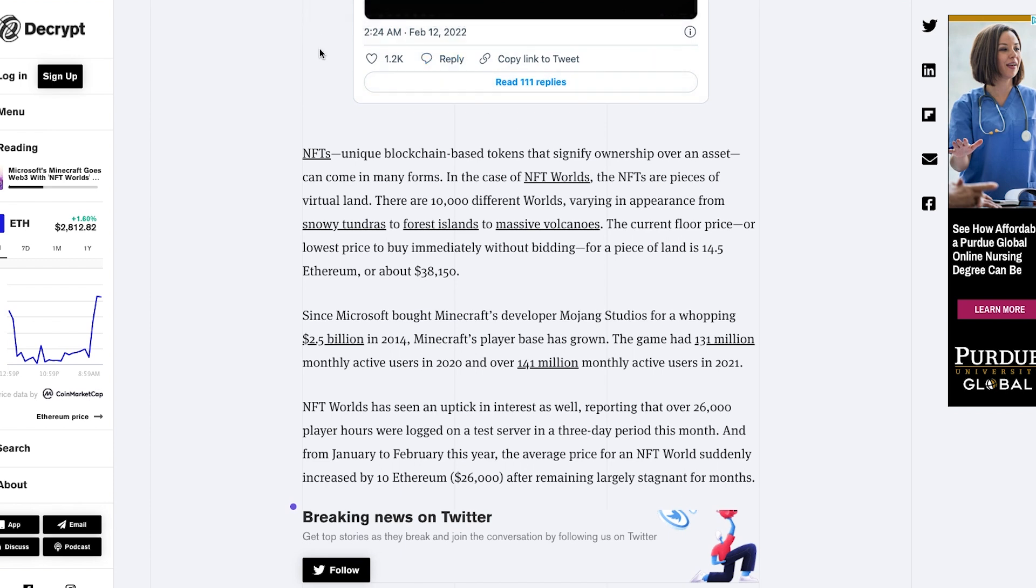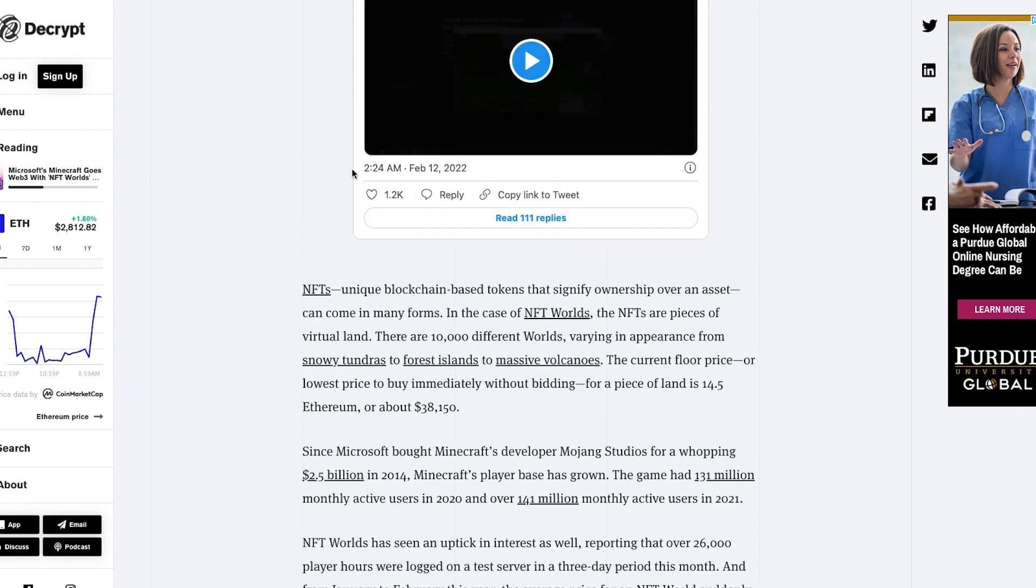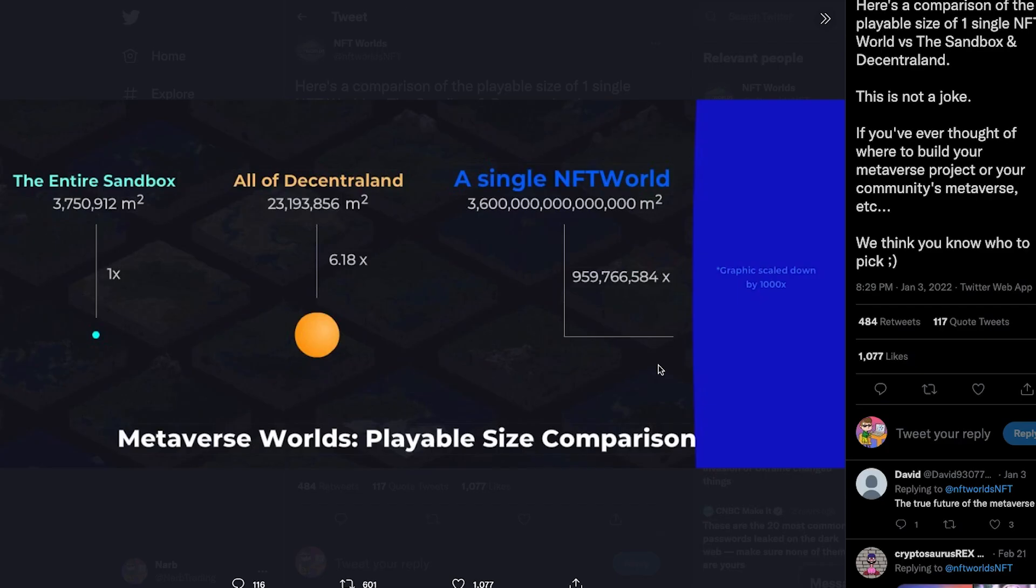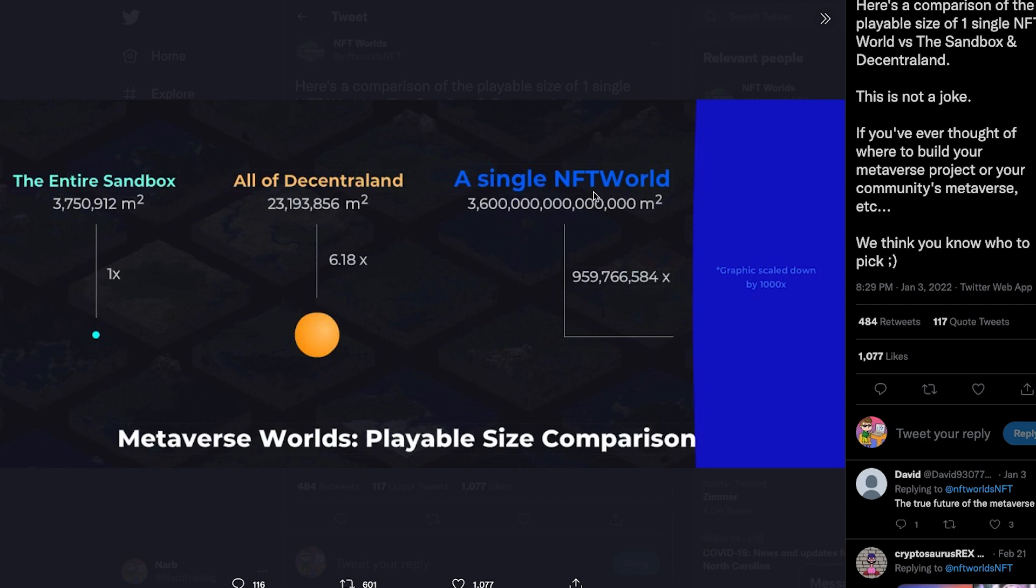Using this magic internet money or cryptocurrency which allows for the play-to-earn type of environment. Something that I found really interesting is a comparison between other popular metaverse projects and comparing the sizes of land that you get when purchasing these land NFTs. So this is Sandbox, Decentraland, and NFT Worlds side by side.